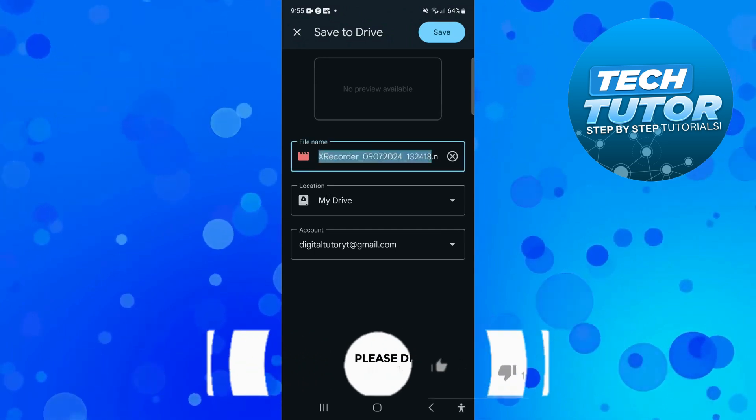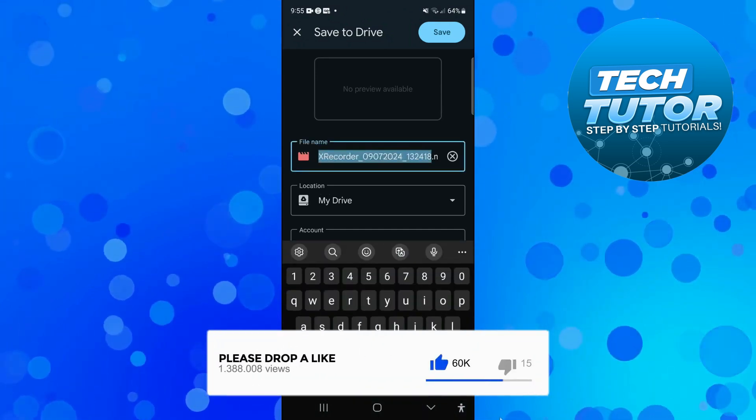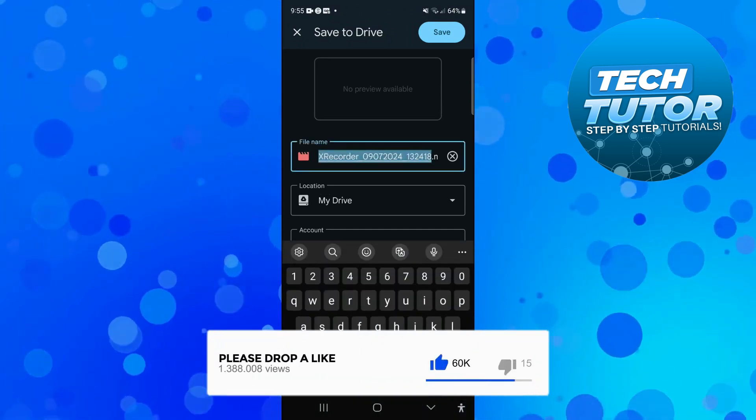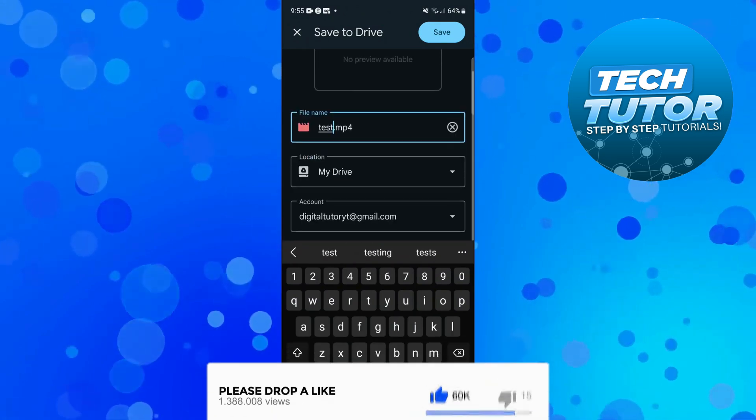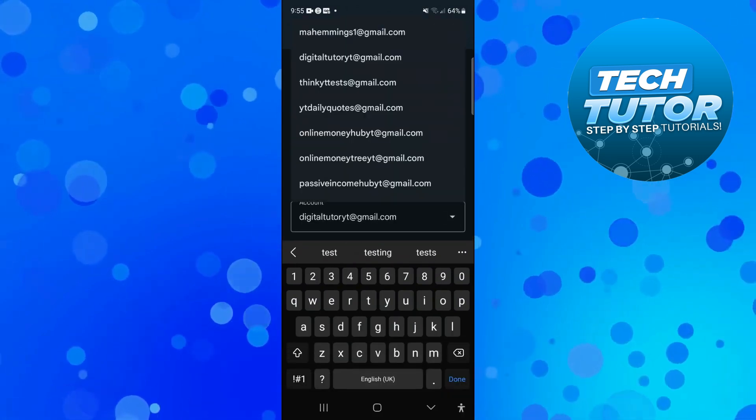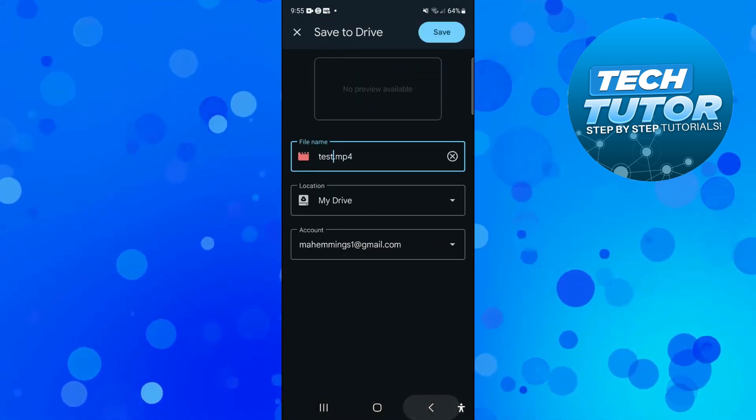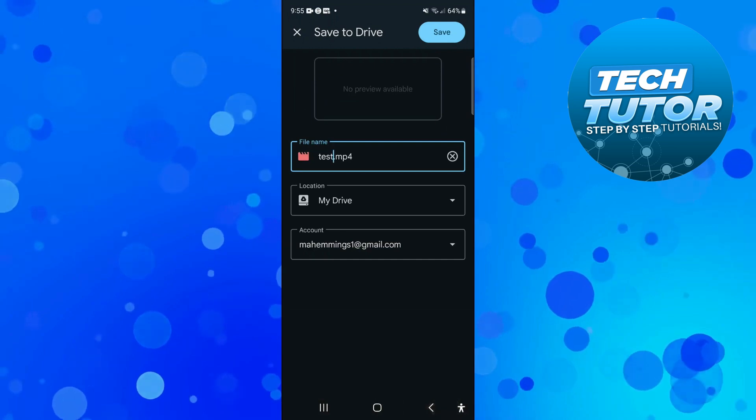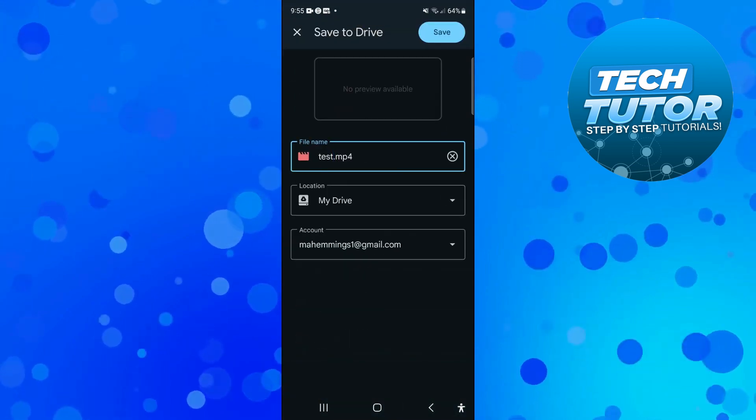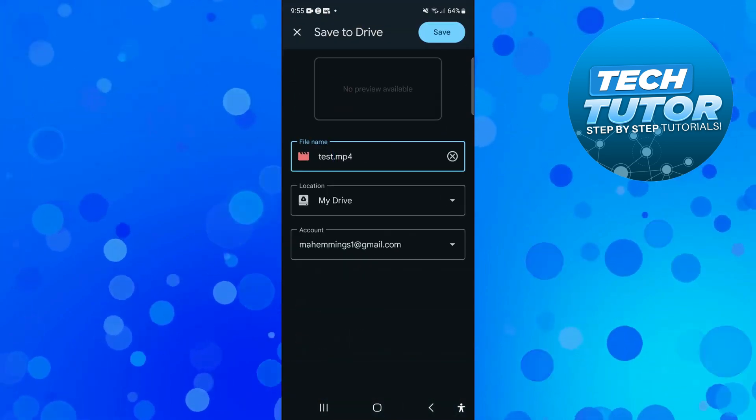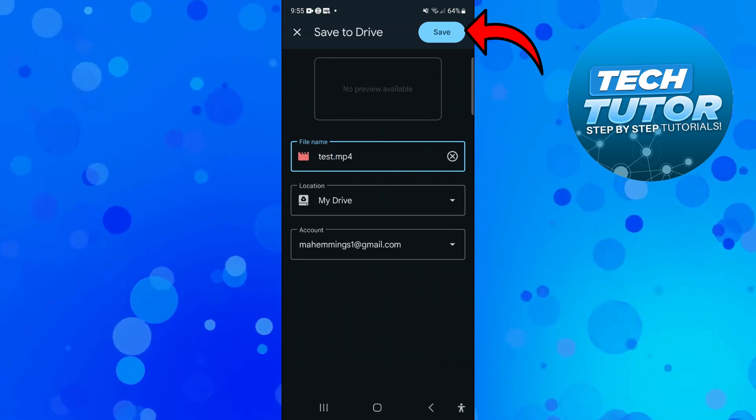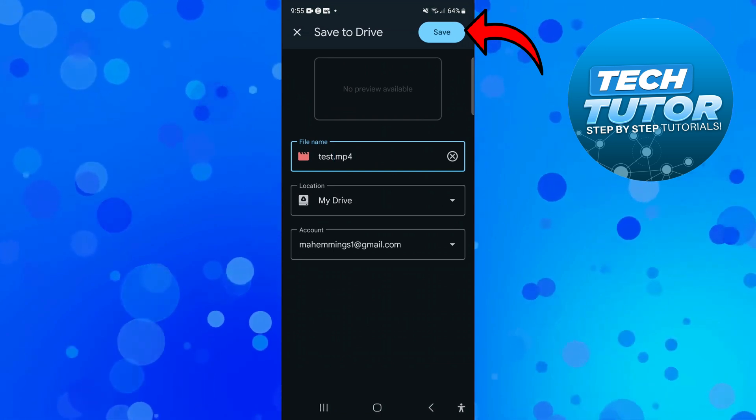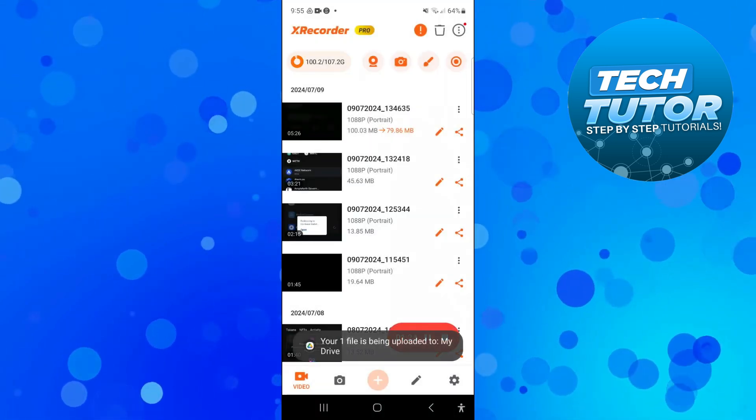And what you can do is rename your file, so let's call this one test. And you can choose the account on what Google Drive you want to send this to and you can choose the location as well just like so. Now once that's done what you're going to want to do is come up and press the save button in the top right hand corner and what that's going to do is upload your file to your Google Drive.